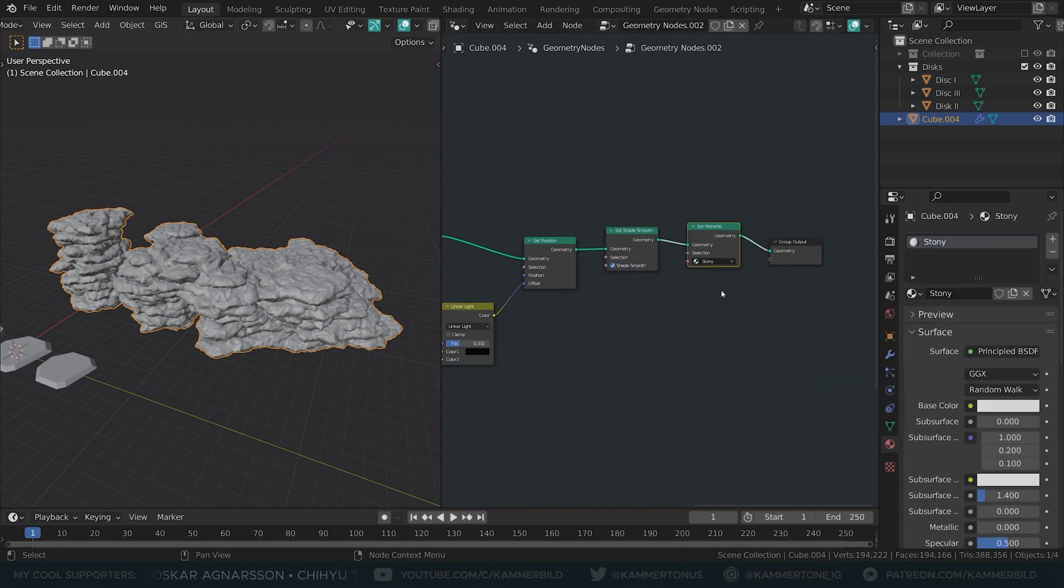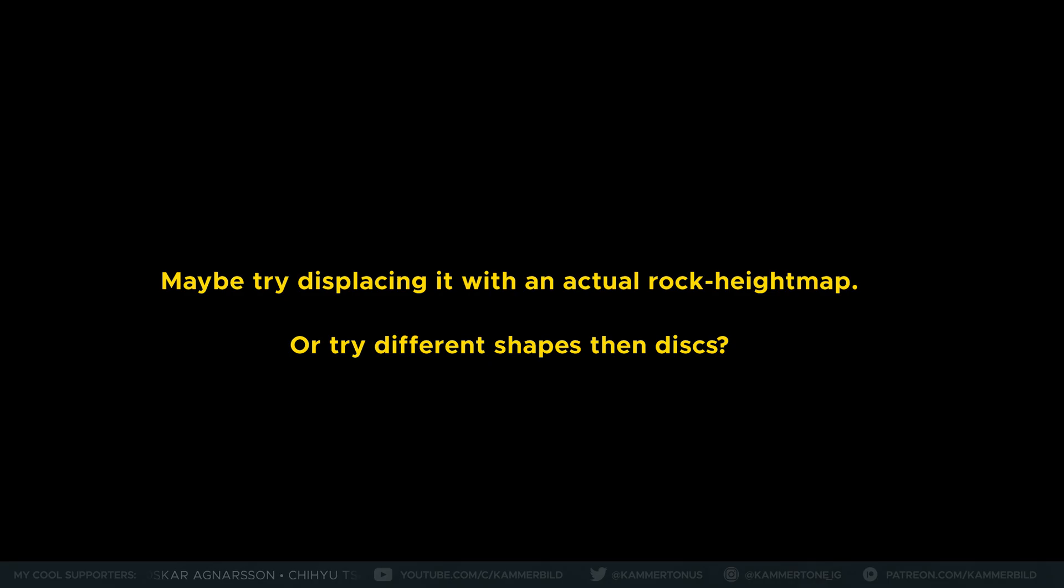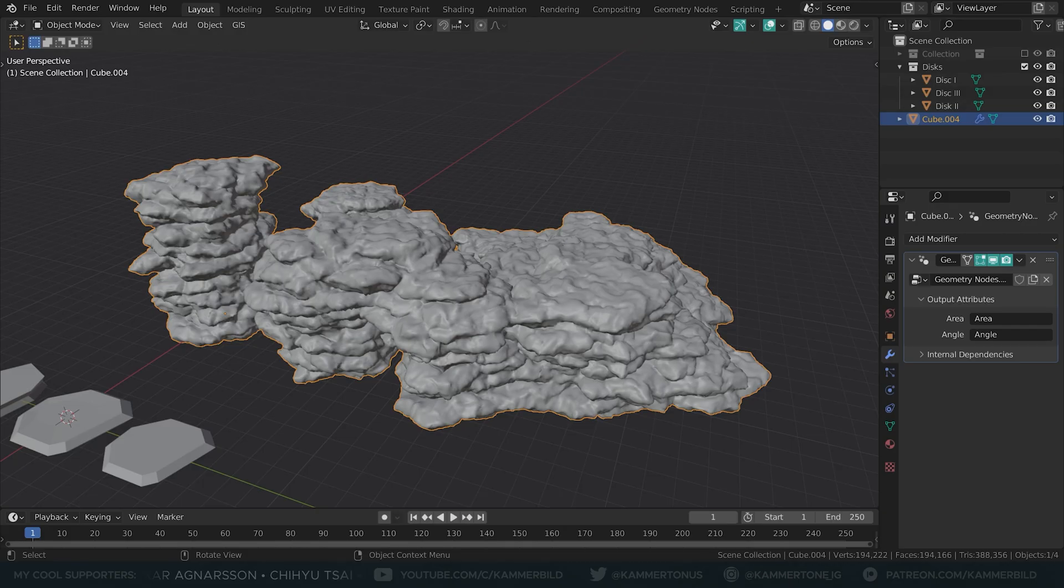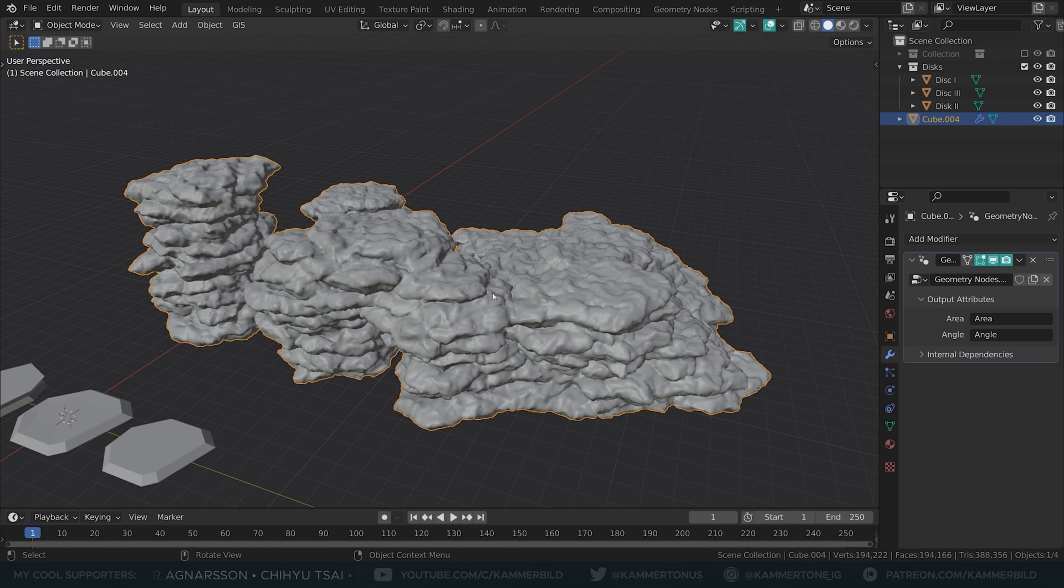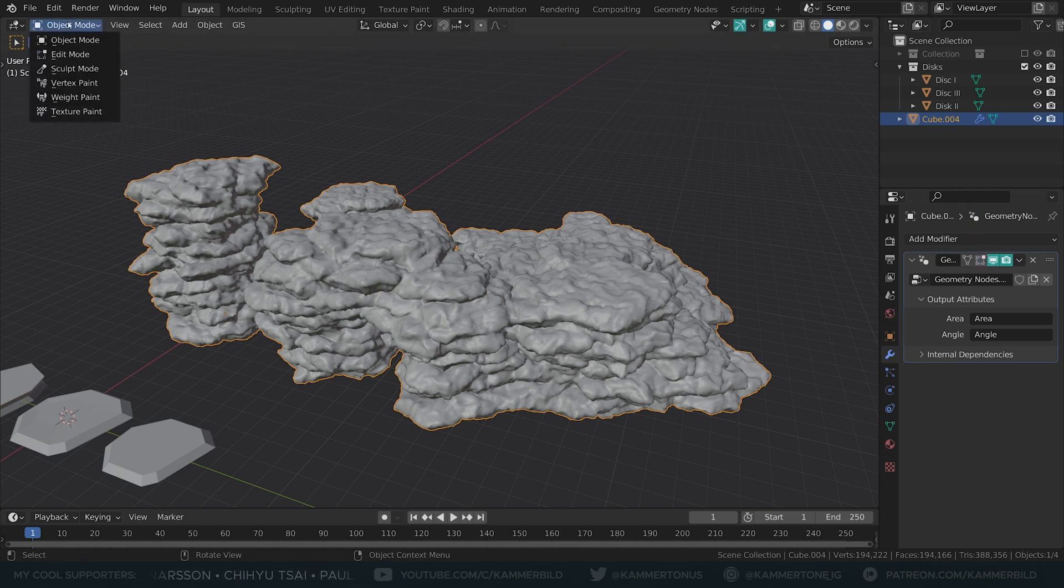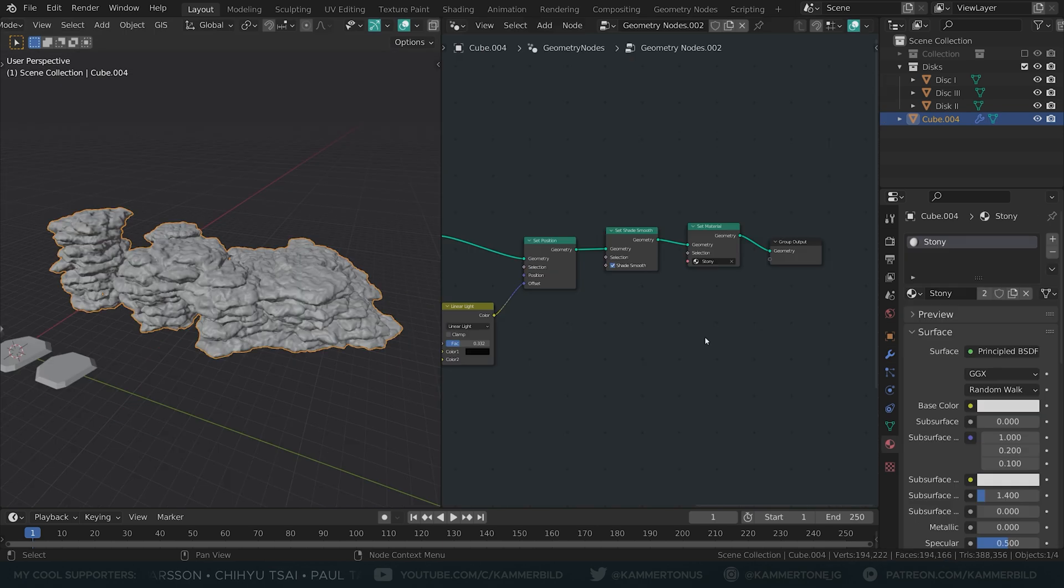Now the modeling part is done, obviously feel free to modify it if you need. If you want to play around with your underlying mesh, it's a good practice to deactivate the modifier in preview so it doesn't lag.